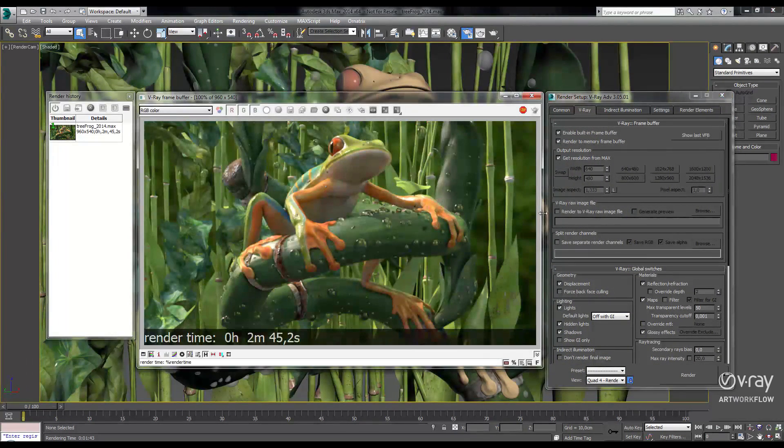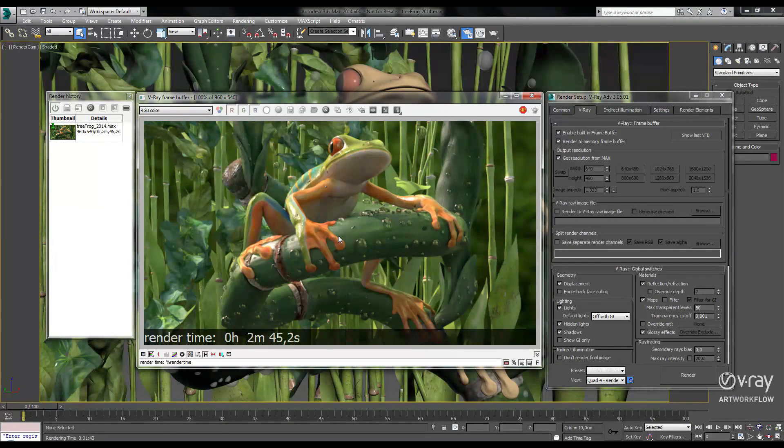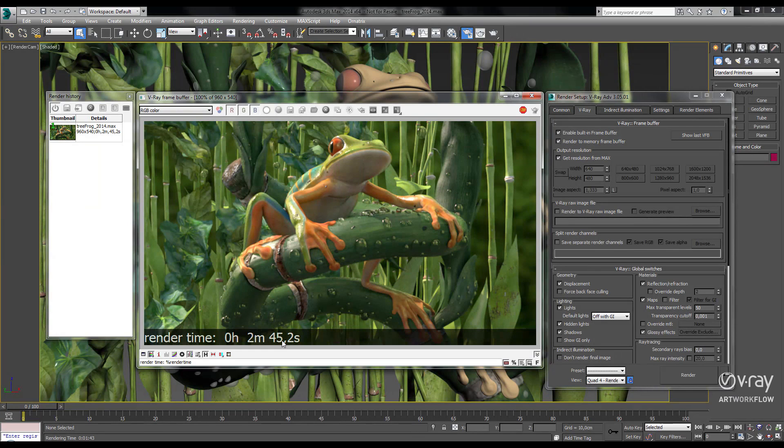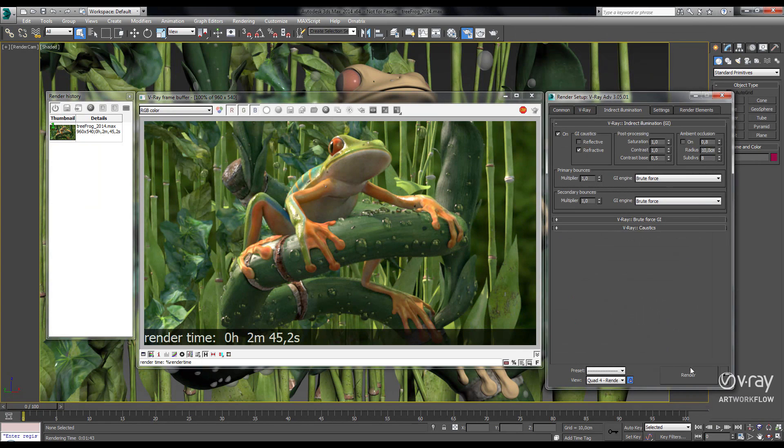If we open up our last frame buffer, I've rendered our demo scene using V-Ray 2.4 at half HD resolution in 2 minutes and 45 seconds. Now let's see how fast it'll go in 3.0.